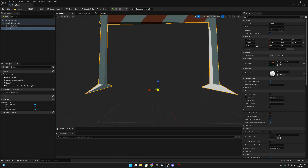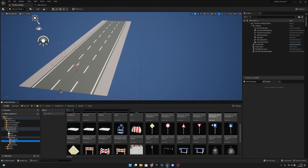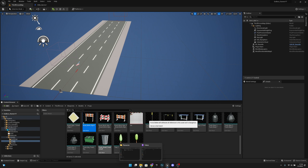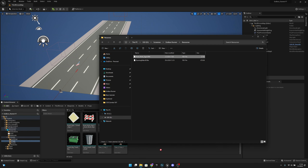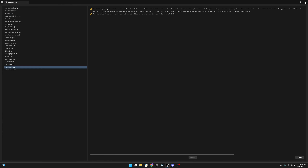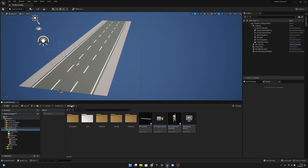Sorry about that — I forgot one thing. Let's go back to the props folder where we have the road work sign tree, delete it, and import it again. I noticed that we had the import uniform scale set to 50; we want to leave it at 1. Let's import all again so now we have it at the right size.